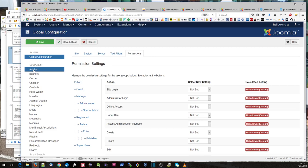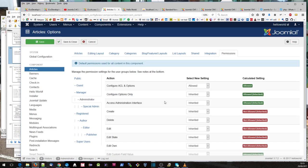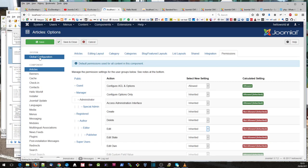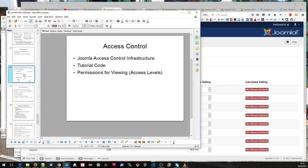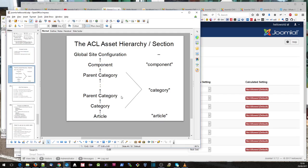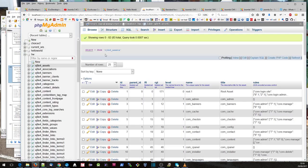We can set permissions associated with content in general along this tab. At the very top, if we go to global configuration, we can set some permissions at that level as well. So there is this hierarchy: at the very bottom level you've got an article, above that you've got categories, then you can set permissions at the component level, and at the global site configuration. These permissions are all held in the assets table.